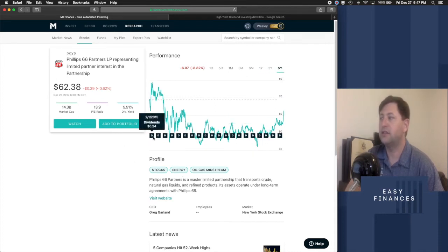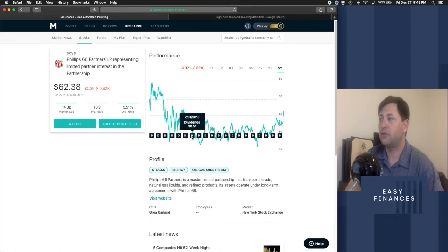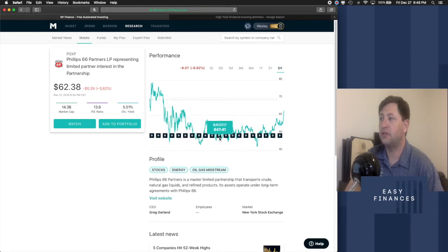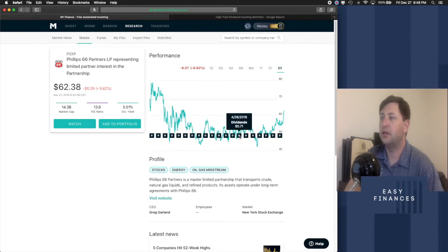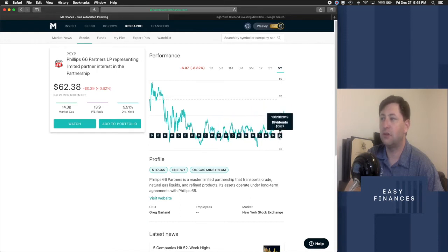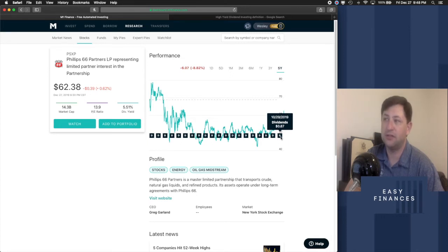$0.34, $0.43, $0.46, $0.48, $0.51, $0.53, $0.62. You see that the growth on this is the exact opposite of what AGNC was.